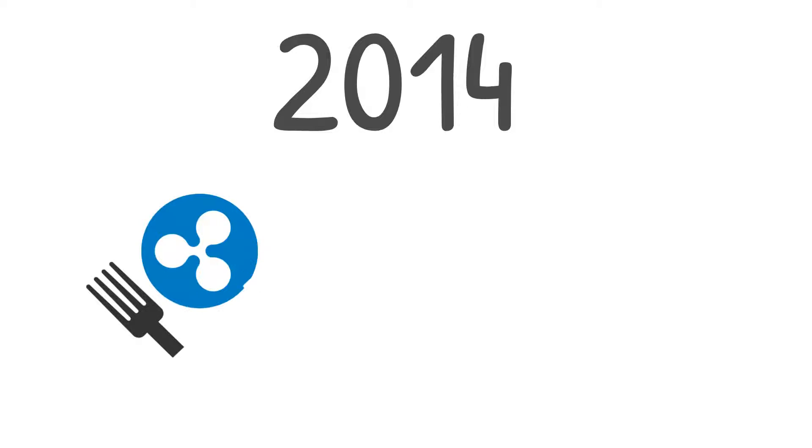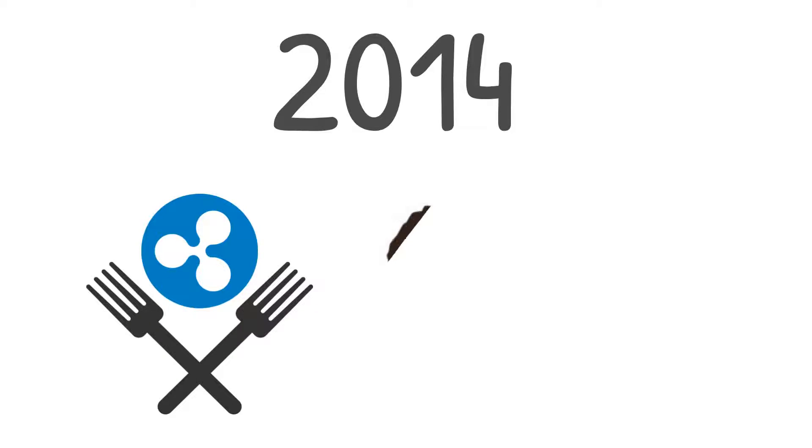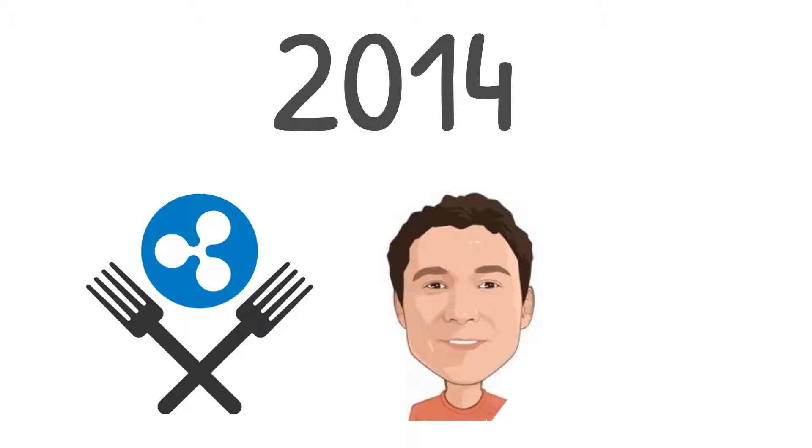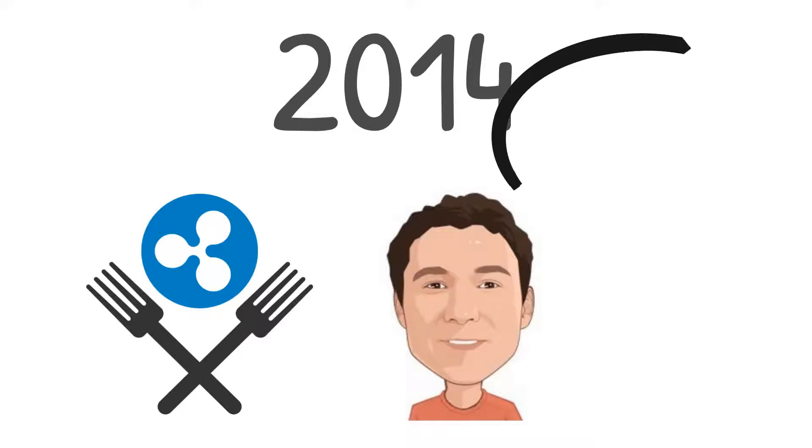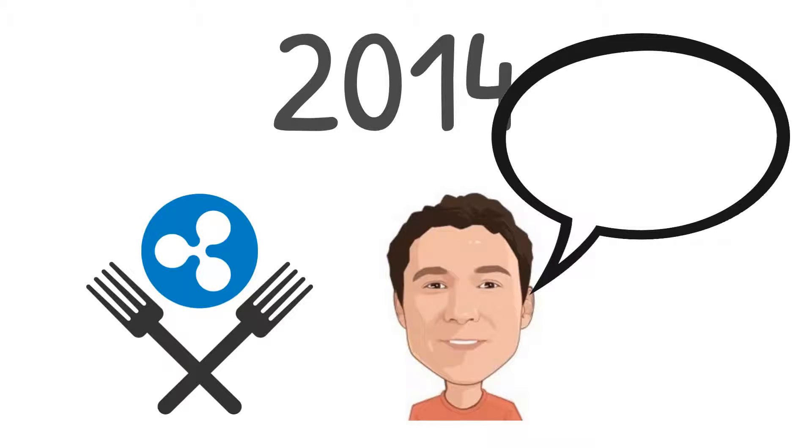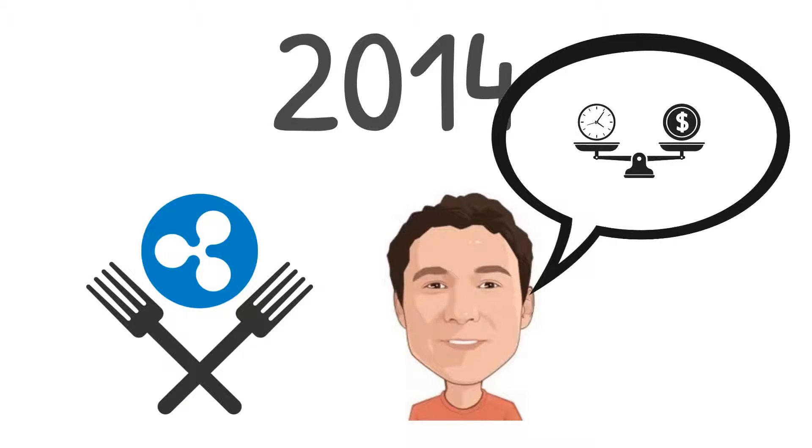Stellar began in 2014 when it forked from Ripple. The fork occurred because Jed McCaleb, original Ripple co-founder, had a differing financial philosophy and vision from other members of the Ripple team.